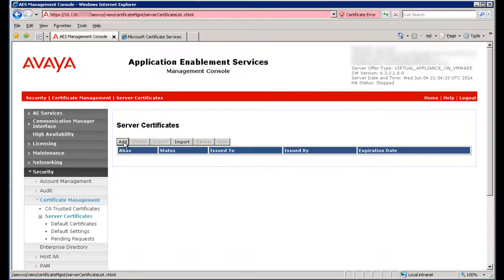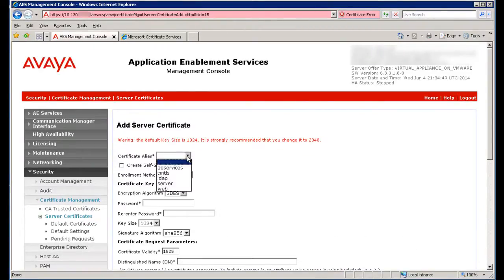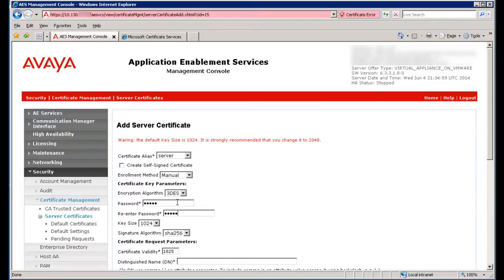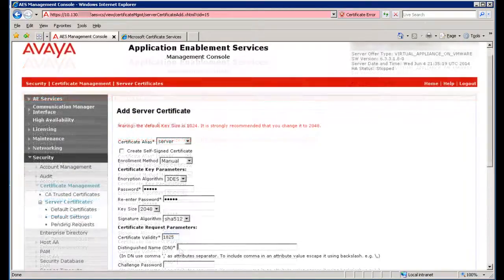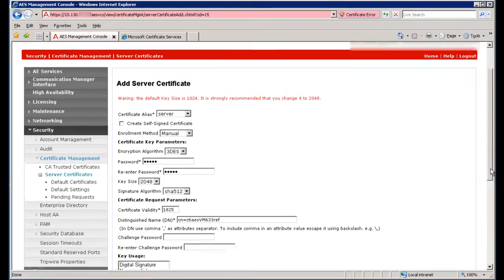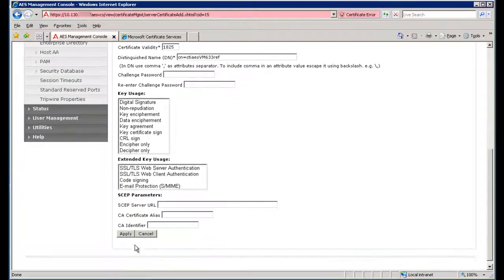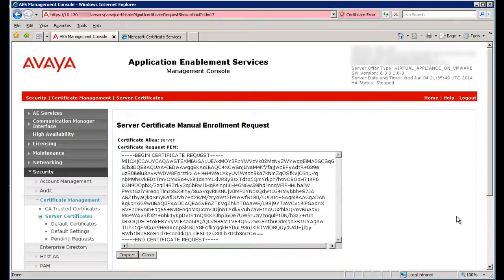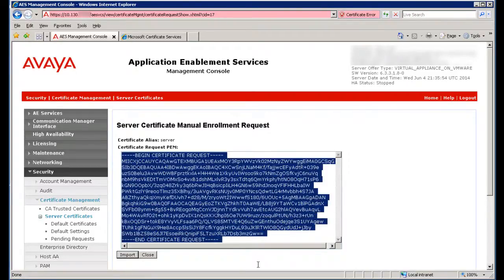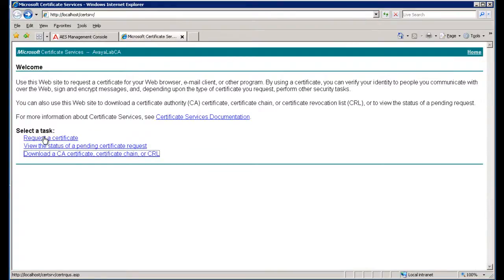Browse to the Server Certificates page and click on Add. Choose the certificate alias you would like this certificate to apply to, then complete the rest of the fields to your company's requirements. Once you have completed all your configuration, click on Apply. Next you will receive the Server Certificate Manual Enrollment Request. You need to copy this field and provide it to your Certificate Authority. Since we have direct access to our Certificate Authority, I can take the certificate request directly to our CA to request a certificate.